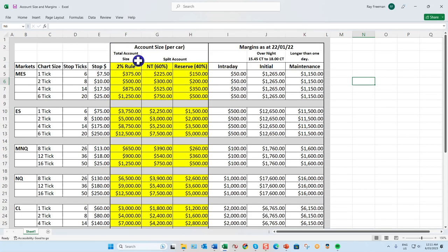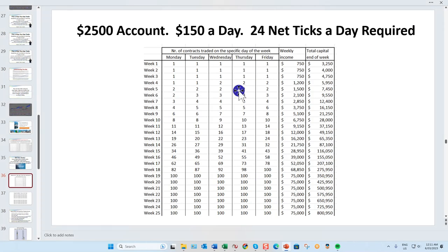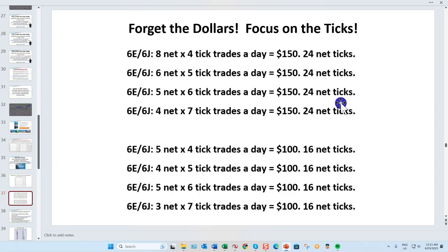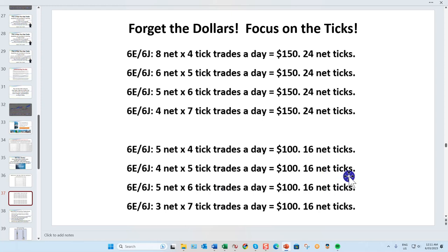I recommend never risking more than 2%. What I want to show you is this: a realistic target is four 7-tick trades a day. After commissions, that's over 24 net ticks — $150 a day. If you only want to trade part-time, say an hour to an hour and a half, there can be challenges because the market can be very quiet and going into sideways chop.